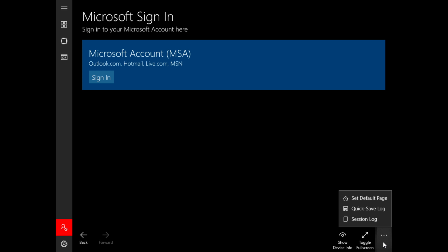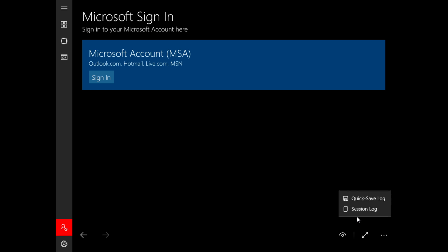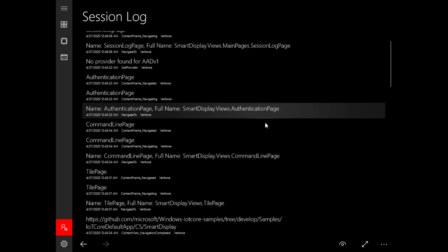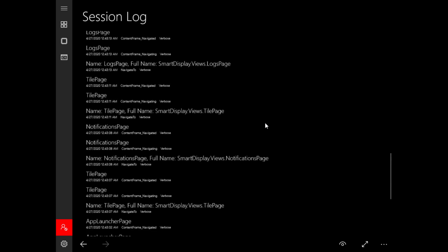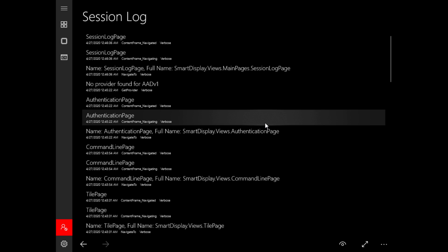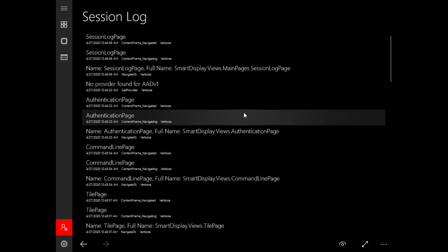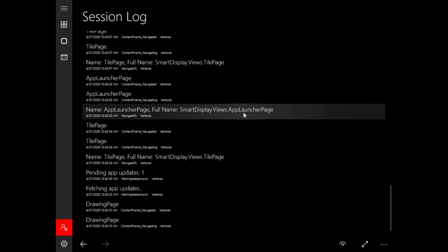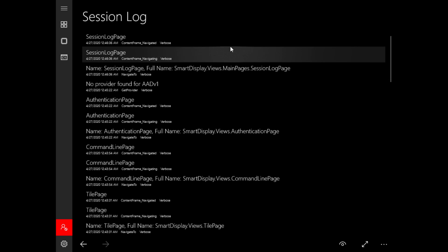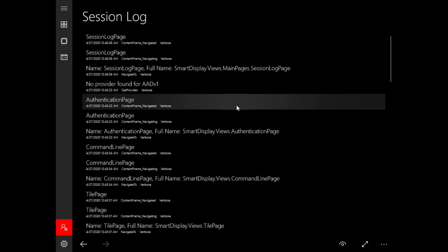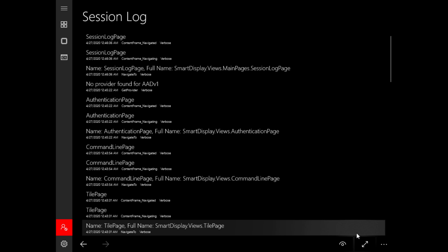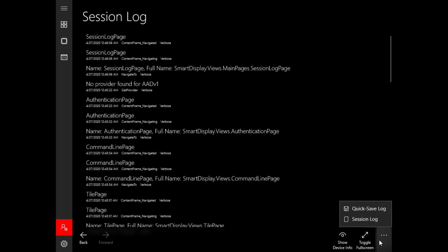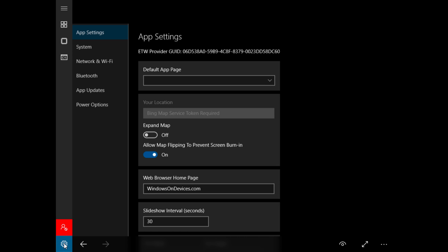We can click over here and it will show it in more detail. You can show device info, toggle full screen, set default page, quick save log, session log. We can click on session log and it basically tells the end user all the recent commands and what has been accessed. And we can also quick save the log as well.